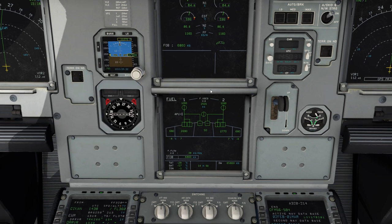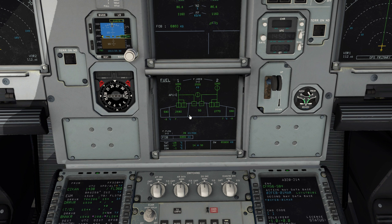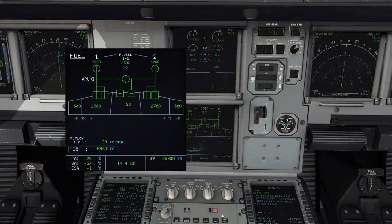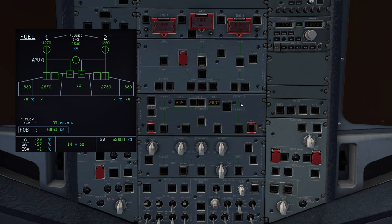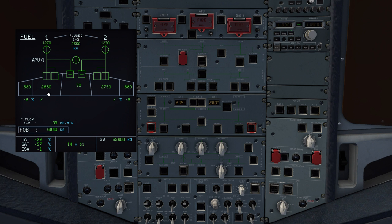We're checking for fuel imbalances and making sure everything's burning evenly. There's a slight imbalance here — about 100 kilos — but in the Airbus there's no direct fuel transfer between tanks. Instead, we change which tank the aircraft burns from. To stop burning as much from the low tank, we isolate its jet pumps and let the aircraft cross-feed from the other tank. My low tank is on the left, so I want to burn from the right tank.